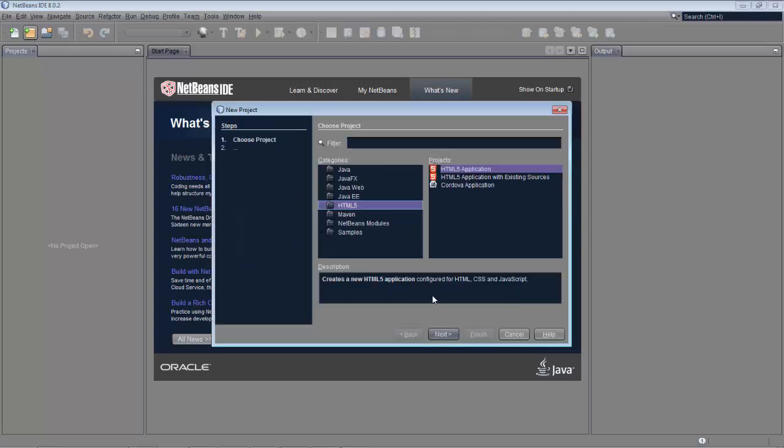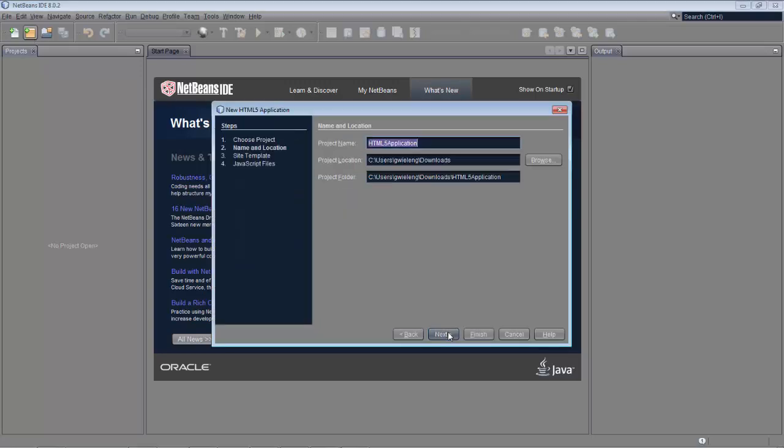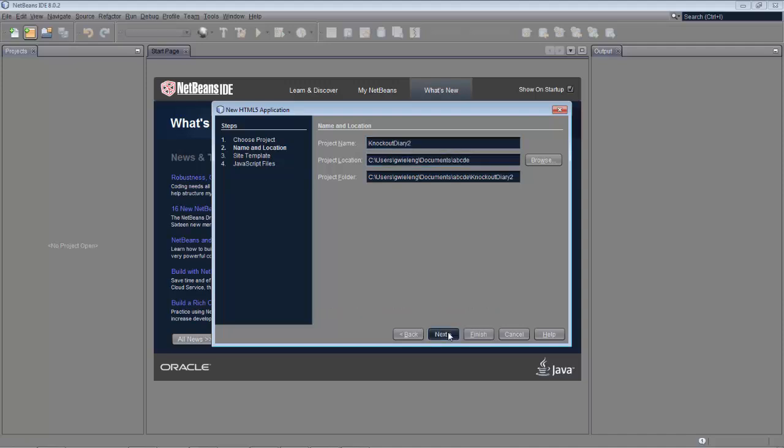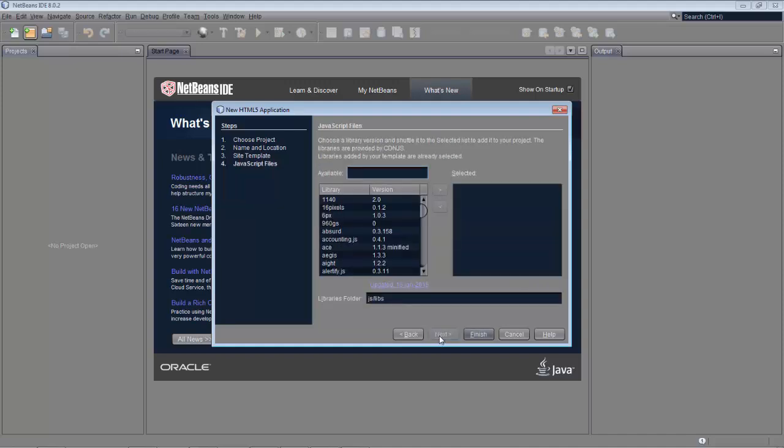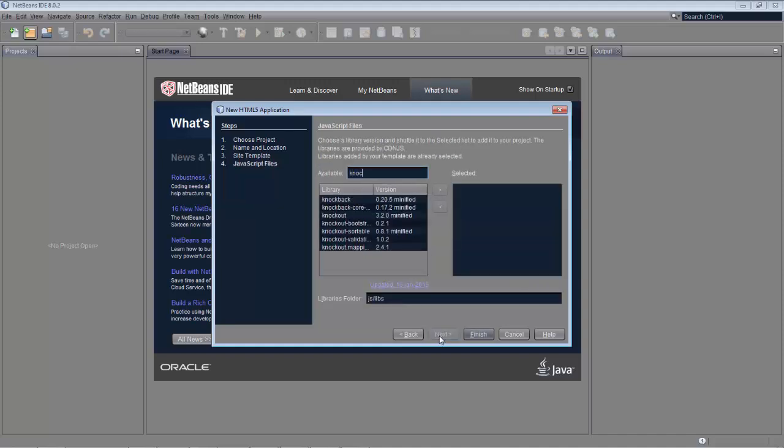Knockout in 2 minutes Part 2. We create a simple Knockout application called Knockout Diary 2. Add the Knockout library to the application.